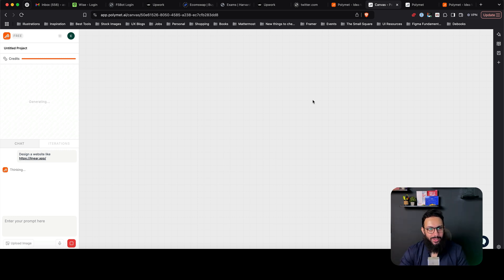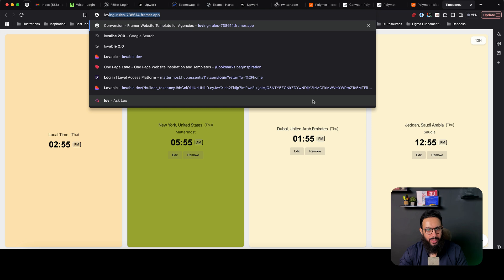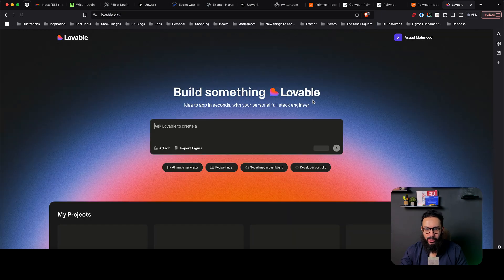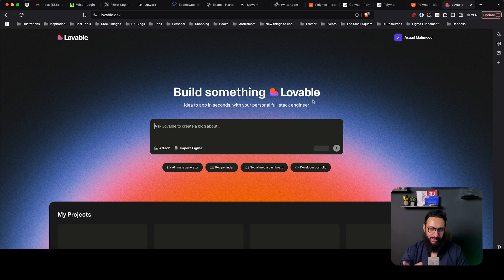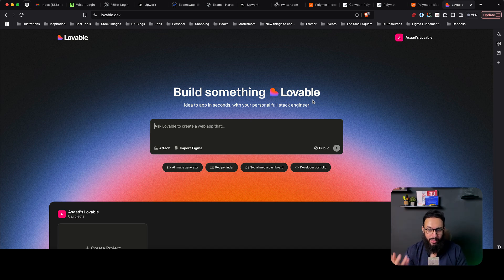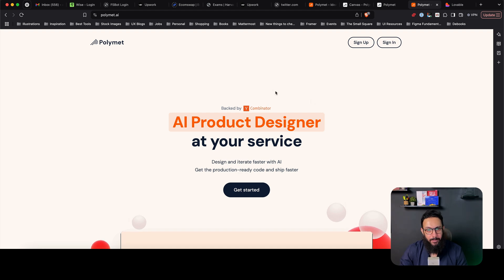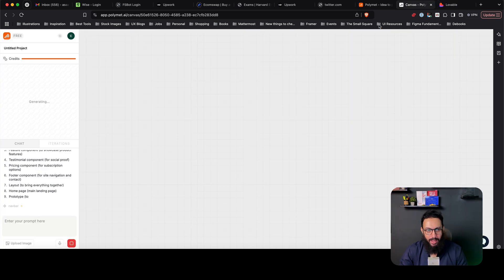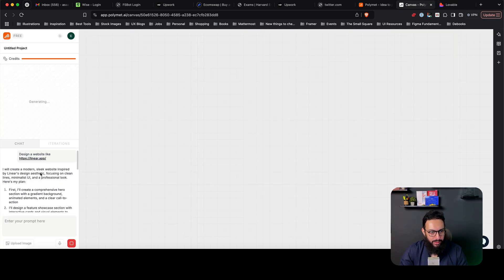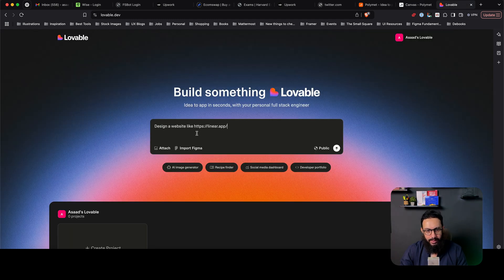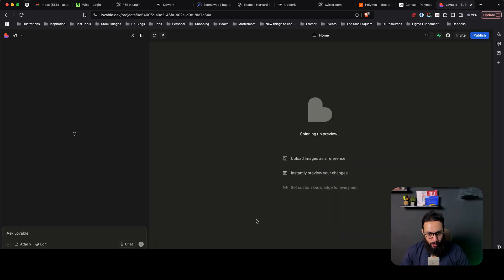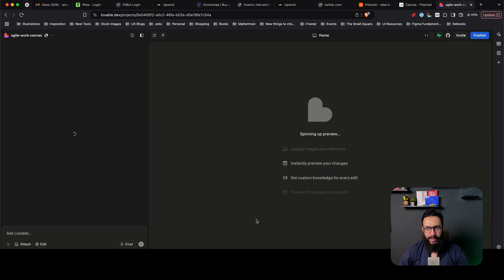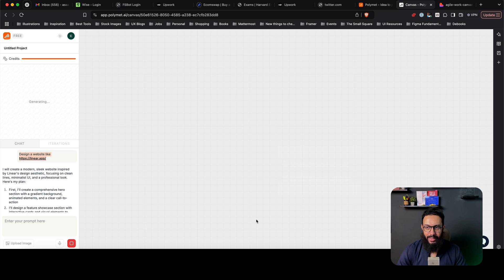And actually let me just compare it with Lovable as well because I recently heard that Lovable 2.0 came out. Their Figma to design conversion sucks. Like Figma to Lovable conversion or whatever it is, it doesn't even work. So I definitely would not recommend that. But let me just give this the same prompt as I gave it here. Design a website like linear. And then let's publish it. Let's just compare these two things and how well they actually design a website.